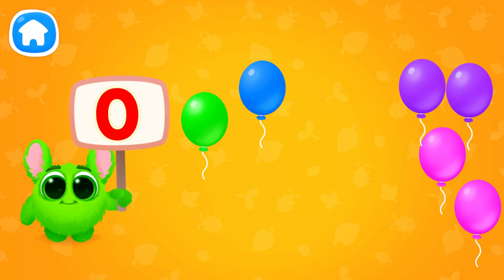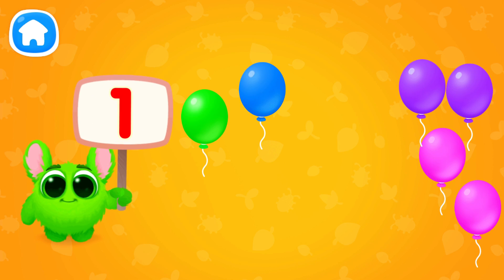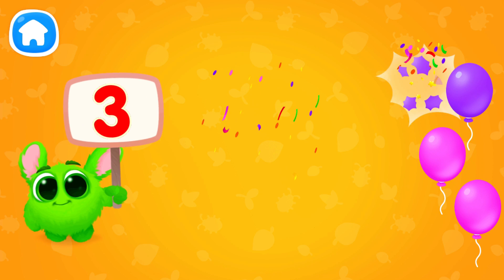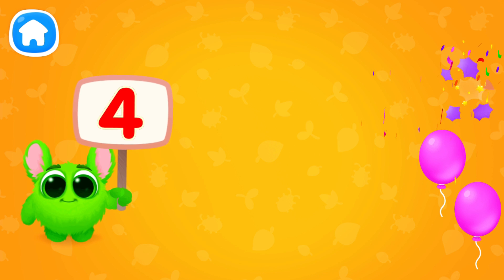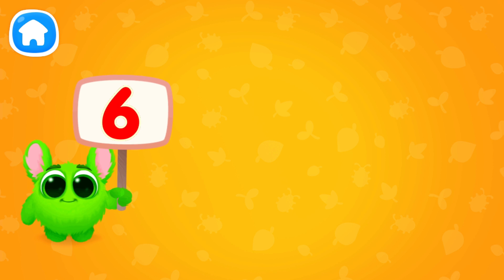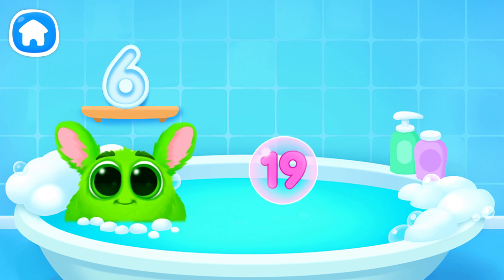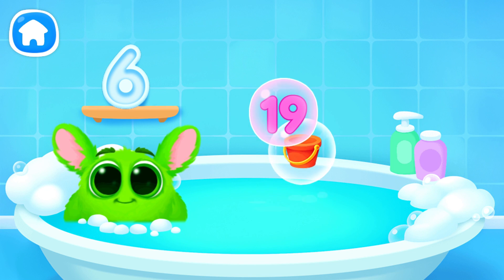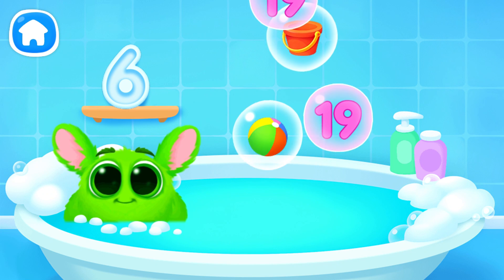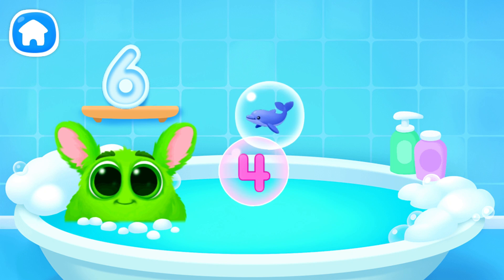Let's learn to count. Pop the balloons to count them. Let's play some more. Help Fluffy collect numbers. Tap on the bubbles. Look at the soap holder. Let's collect the numbers like this.